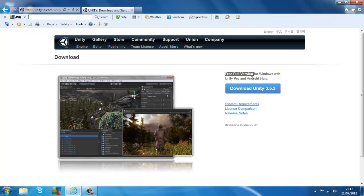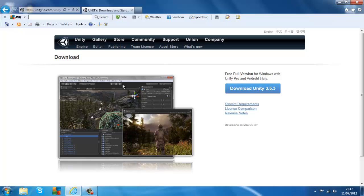Unity is free for the full version — no trials or anything. The only one you have to pay for is Unity Pro, which comes with better shaders and everything to make your games even more realistic. But Unity 3D is really good anyway. I do recommend downloading the free version before you go to the full version — get used to Unity, how to use it, and then switch to the full version.